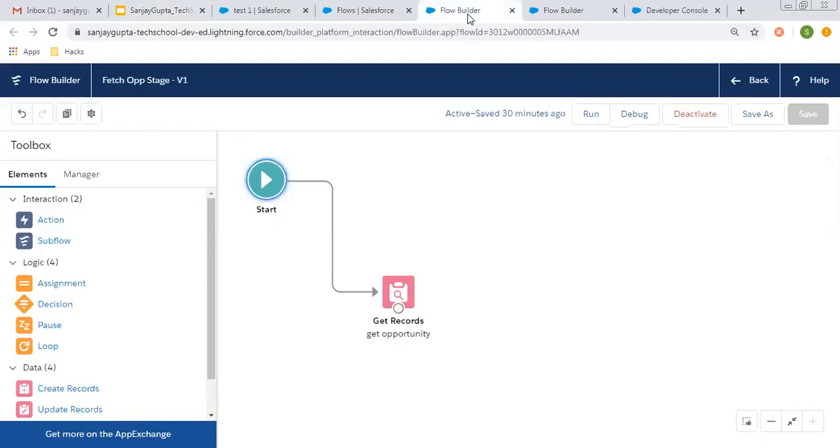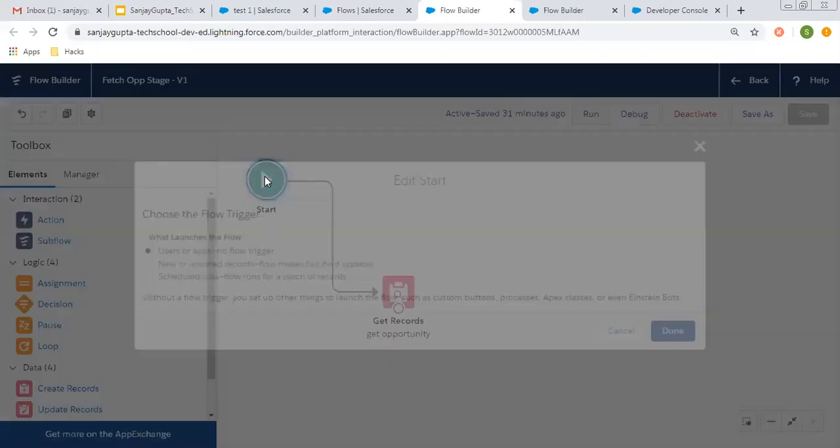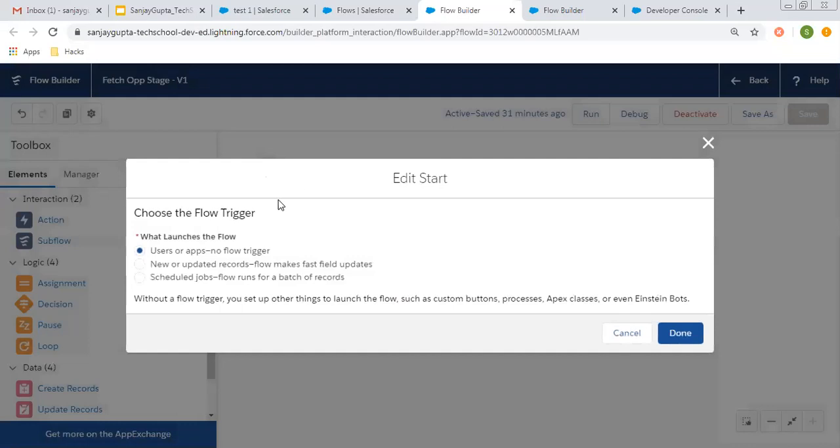Now I am going to explain this. This is an auto launch flow that I already created. If you create an auto launch flow, you will have the start button. If you double click on this, you will be having various options through which you can identify how your flow will be launched.